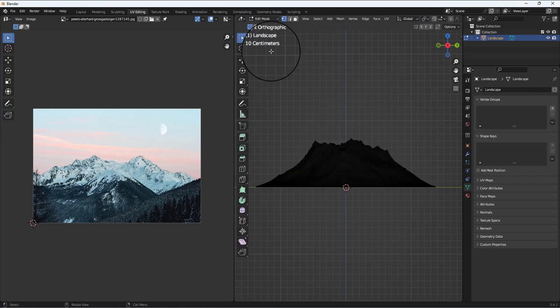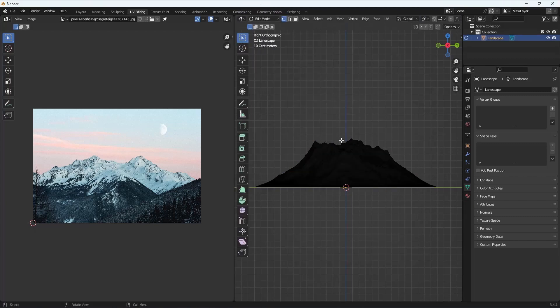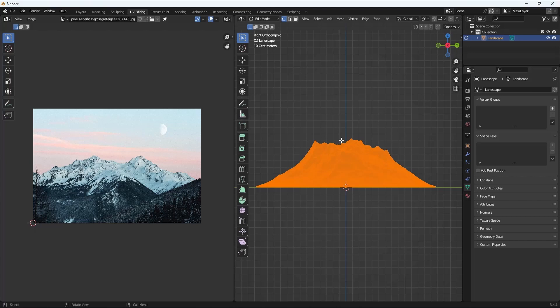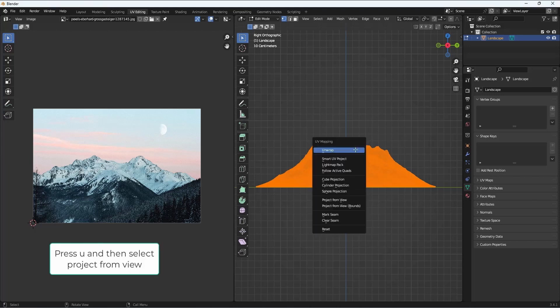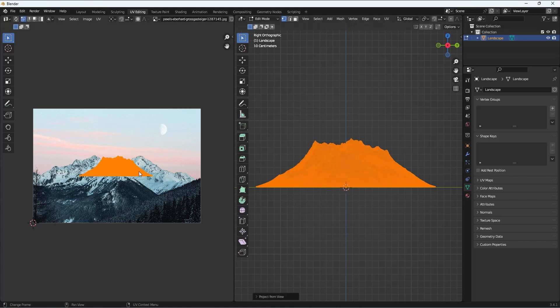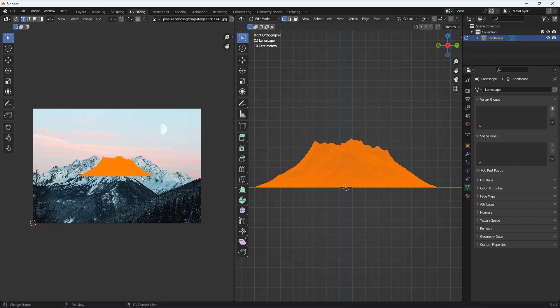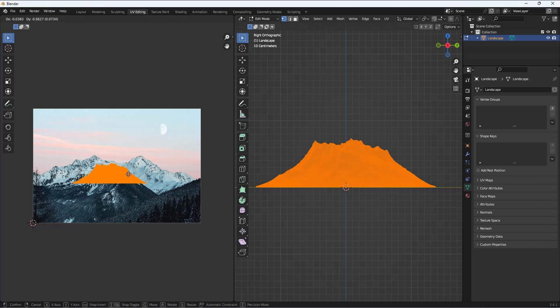Go to Edit mode, press U and then do UV project from the view, and you'll see that the UV is projected in there.